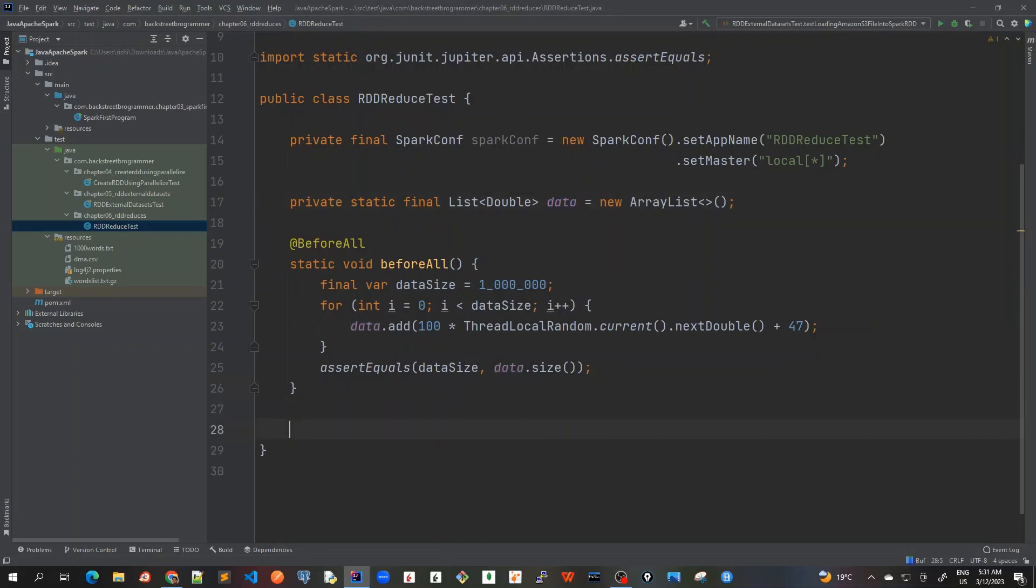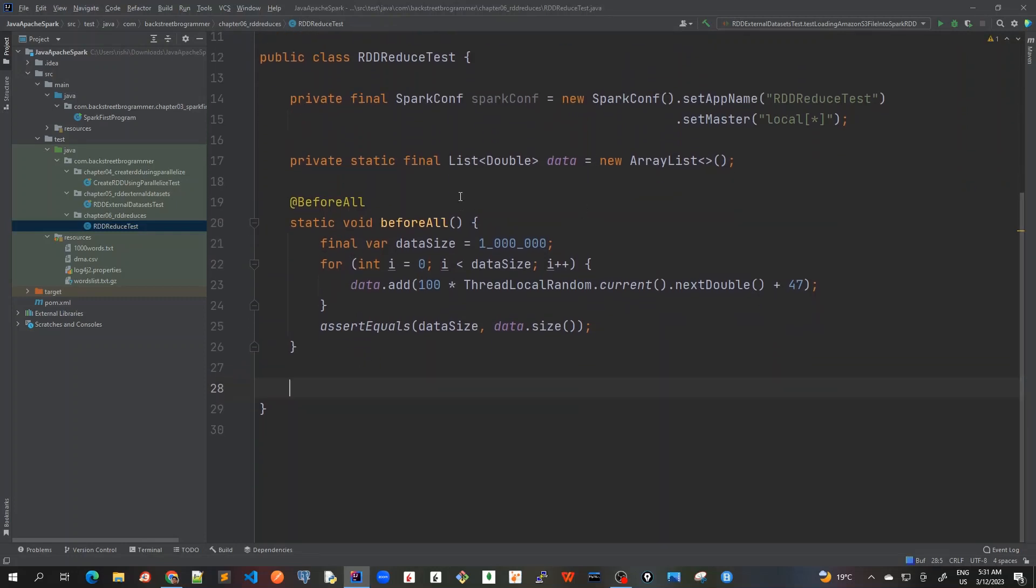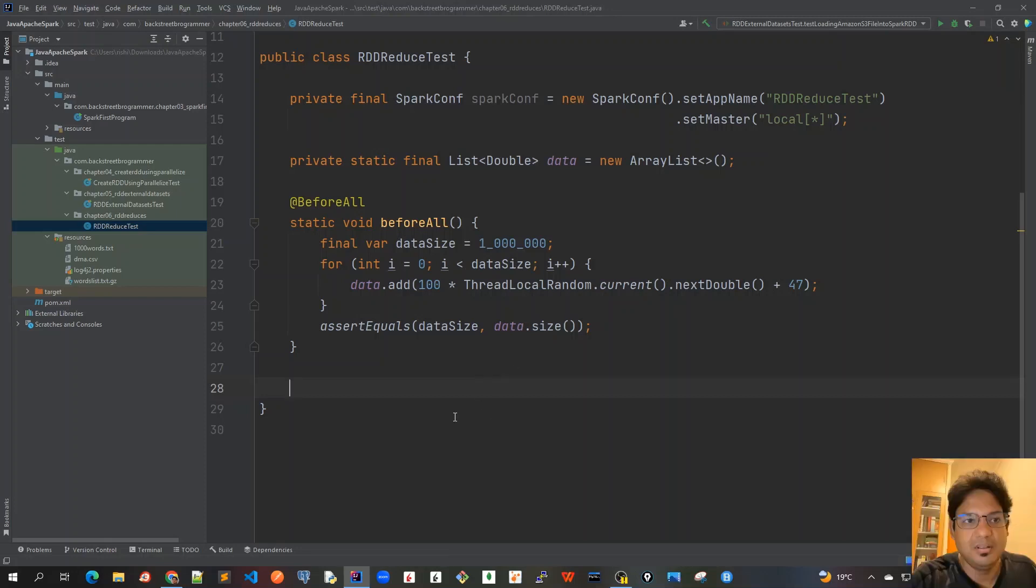So let's now actually write our data is prepared here before all, which means that for all the, when we start this unit test, it will create it once and it will use the same for all the unit tests.